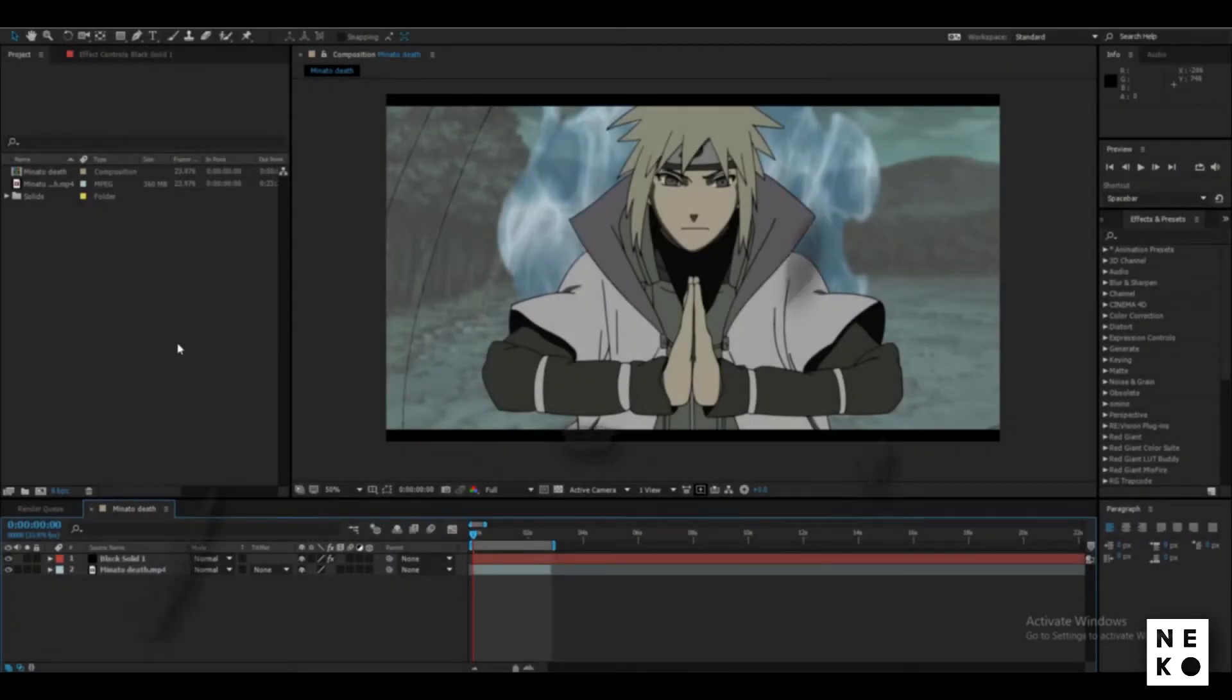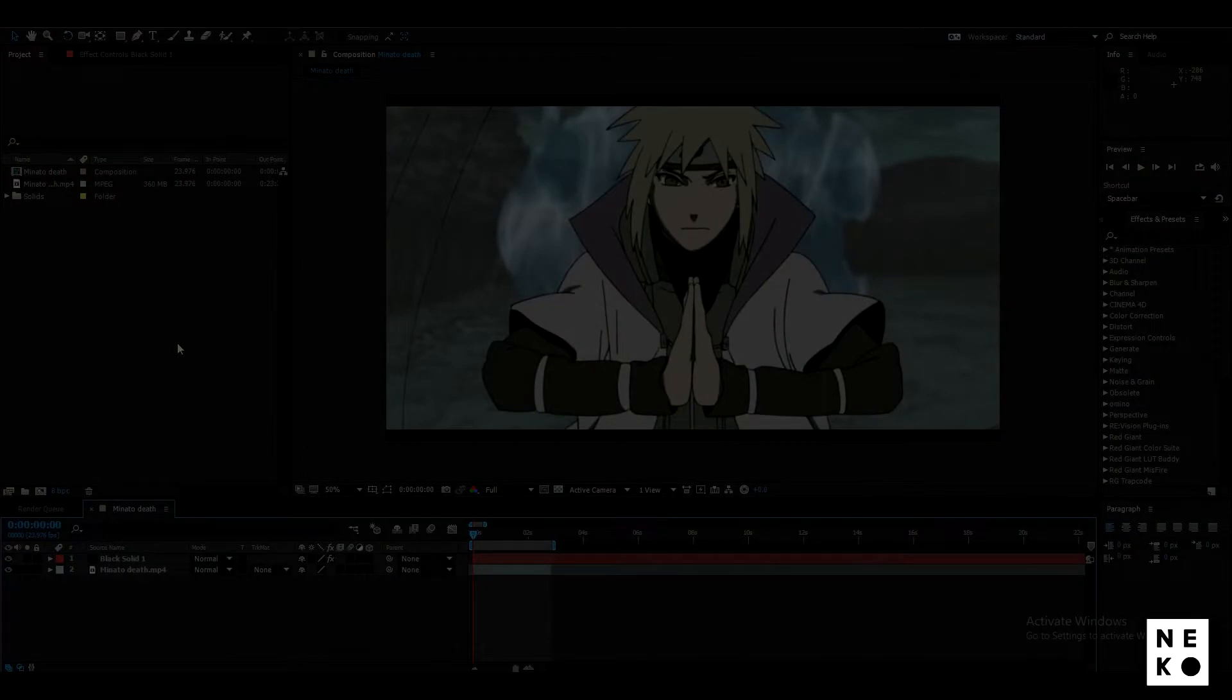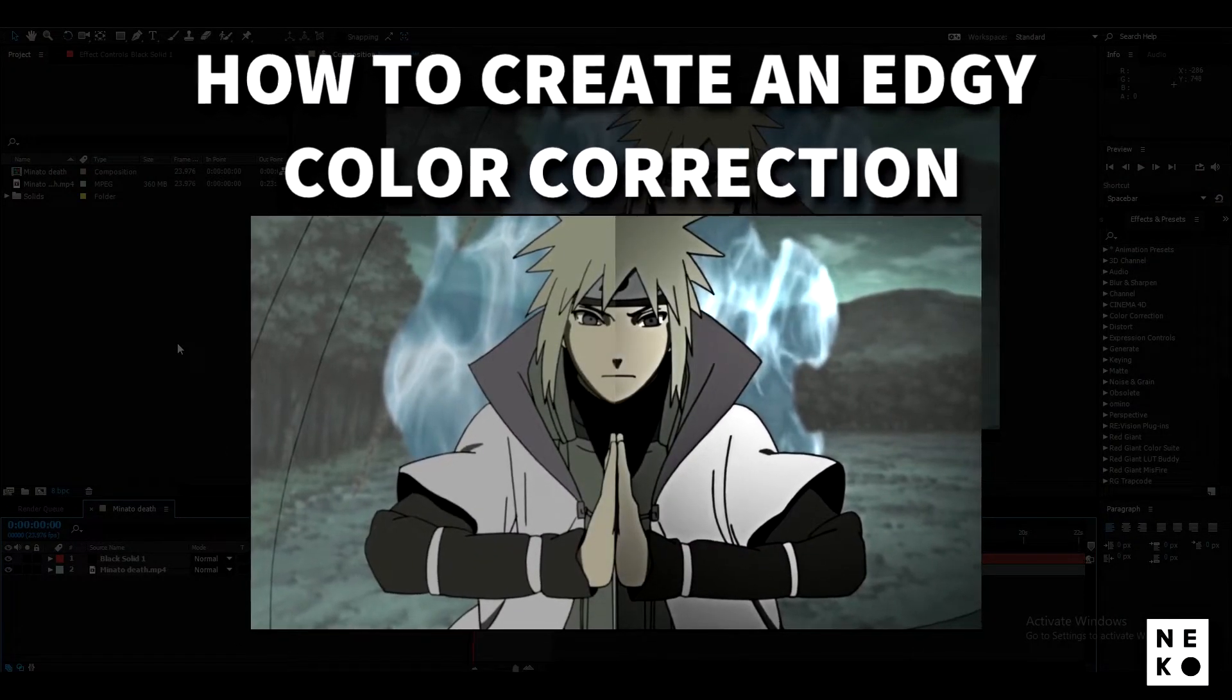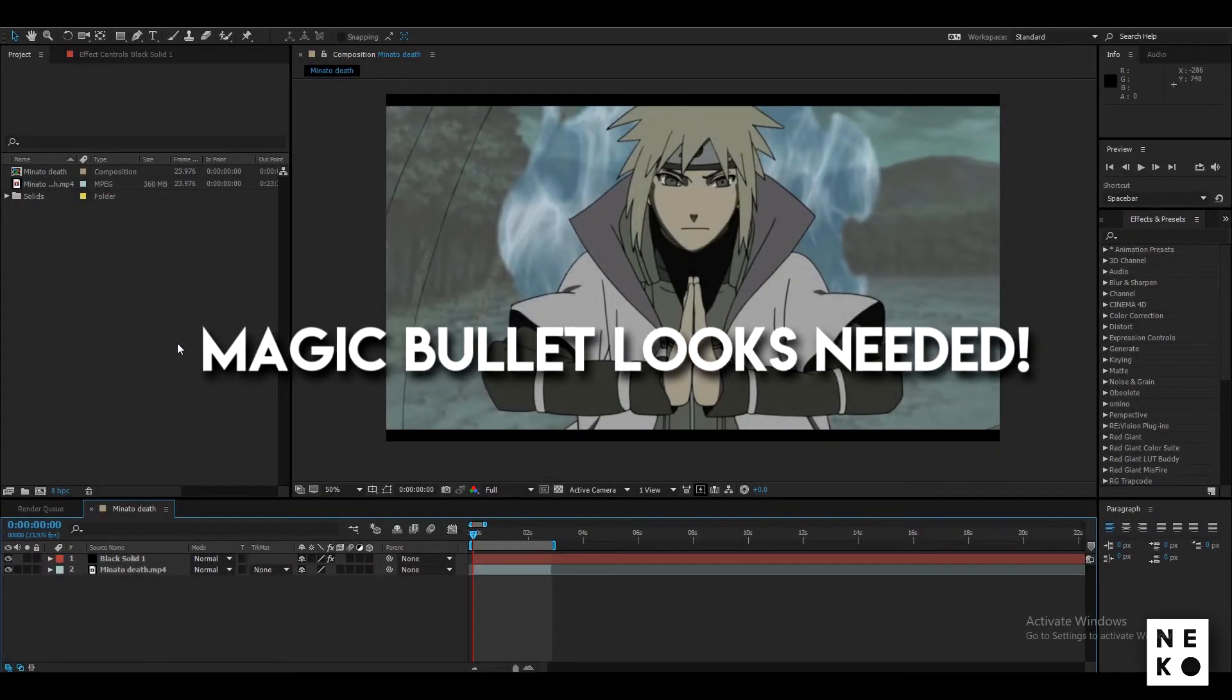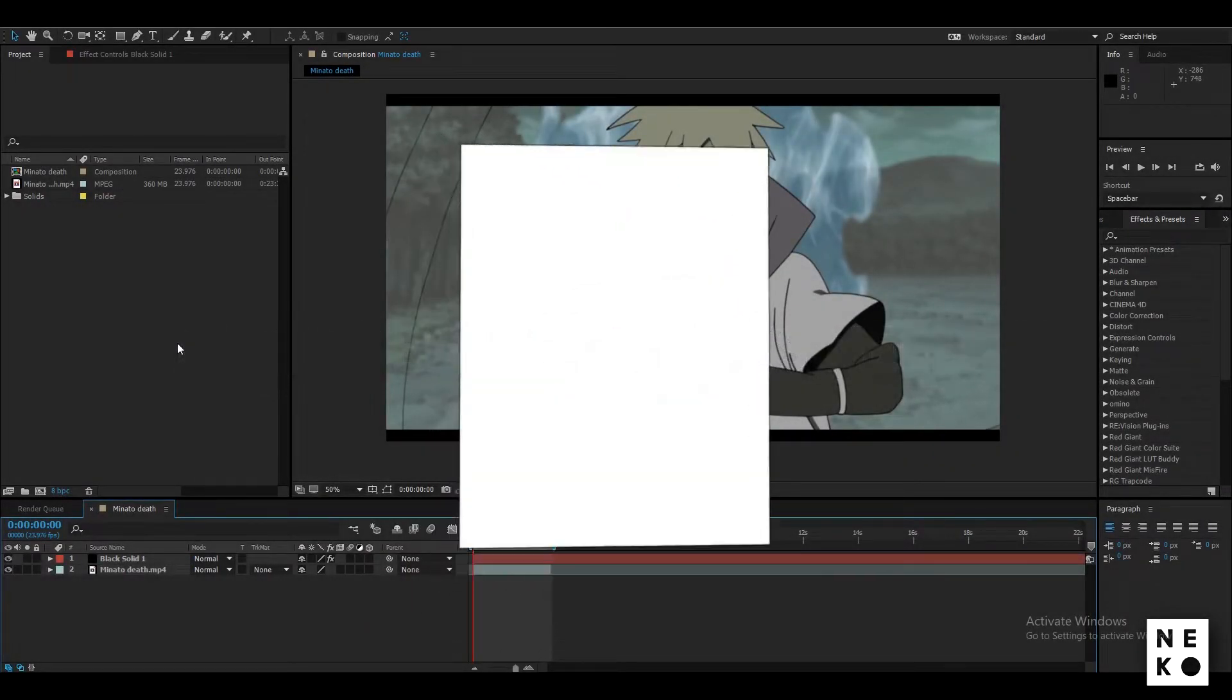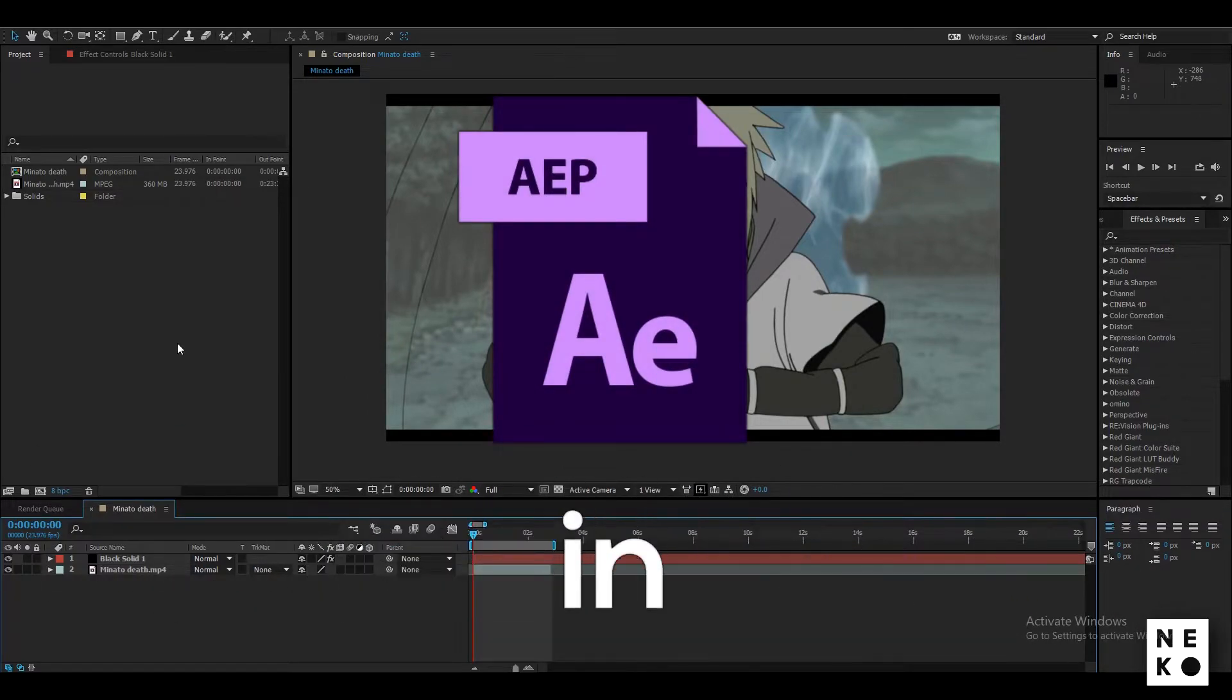Hey guys, what's up? Here is Nikkoi Kani and today I'm going to be teaching you how to create an edgy color correction in After Effects. For this, you're going to be needing a plugin called Magic Bullet Looks, and the project file that I'm working with right now can be found in the description below.